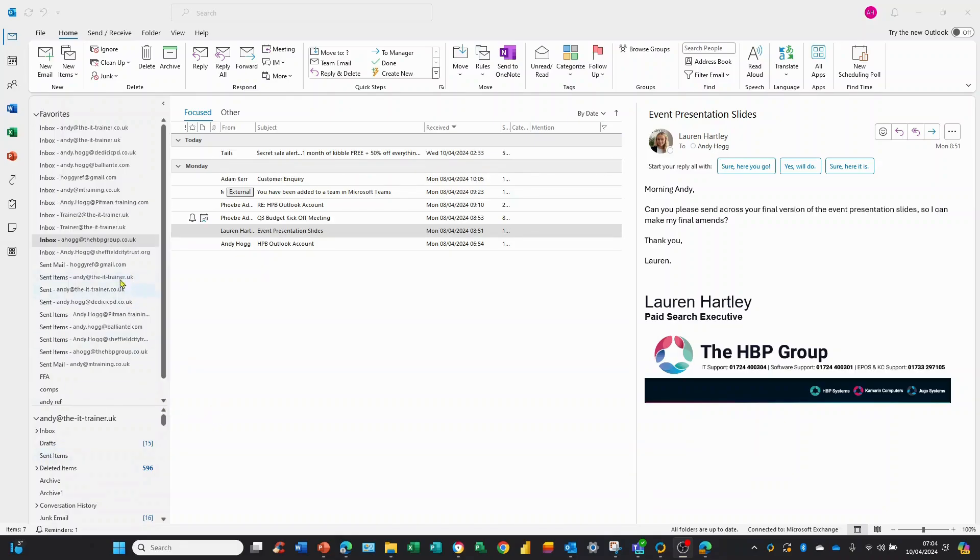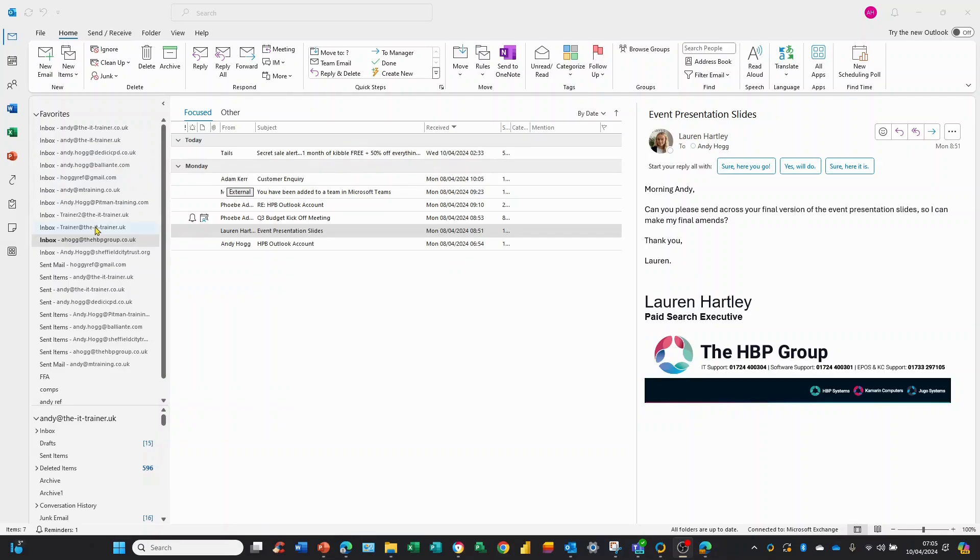You can see here I've got a number of email addresses coming into my single Outlook screen, and with this simple technique I'm going to show you, you can dictate which email is the default when you send a new email.